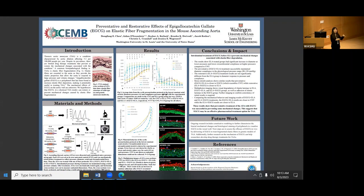In the elastase-treated groups, it's not as clear in the preventative and restorative. However, in elastase only, there's a very clear buckling in the elastin fibers, which follows as it does not function normally.